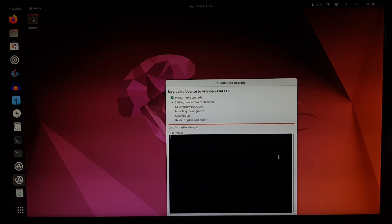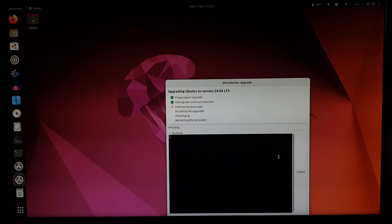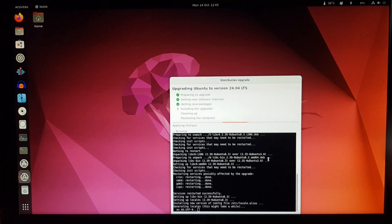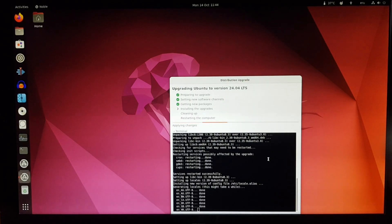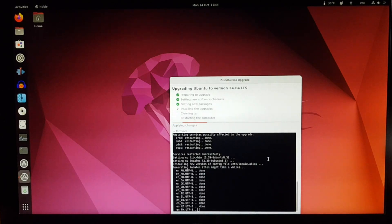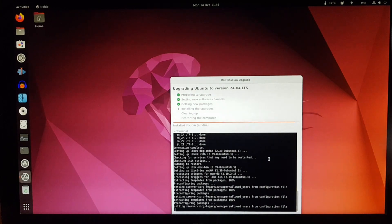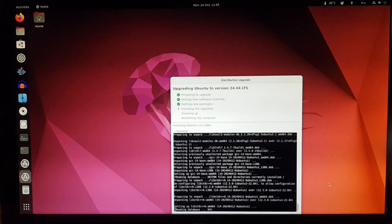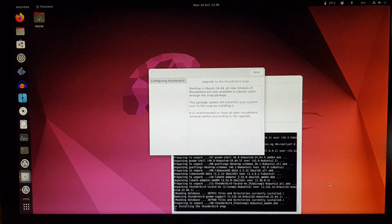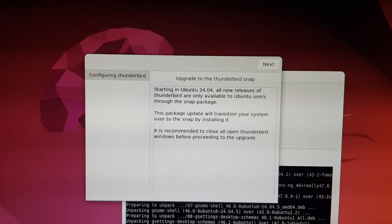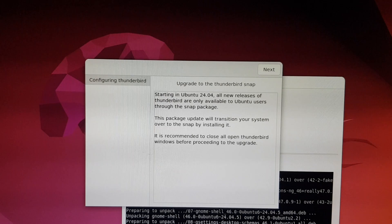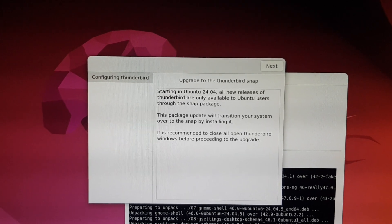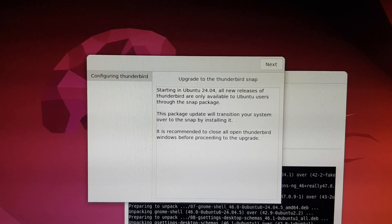And now time-lapse time. The upgrade paused here to let us know of something. Upgrade to the Thunderbird Snap.